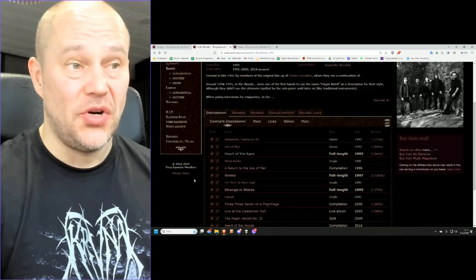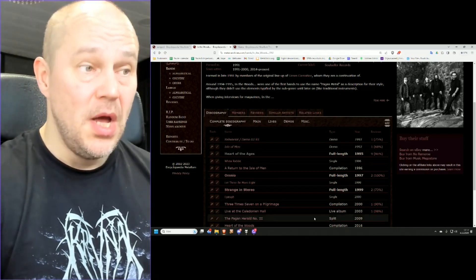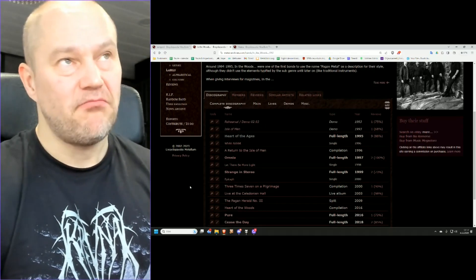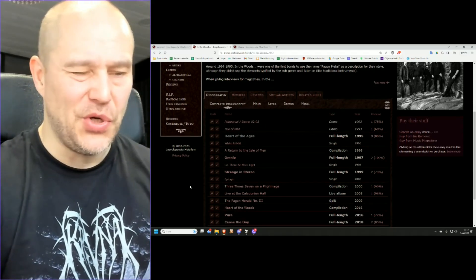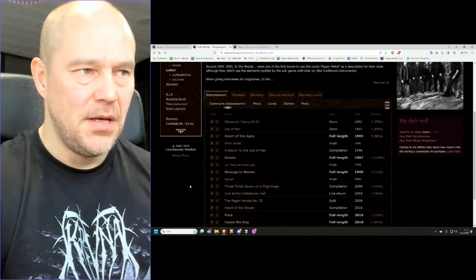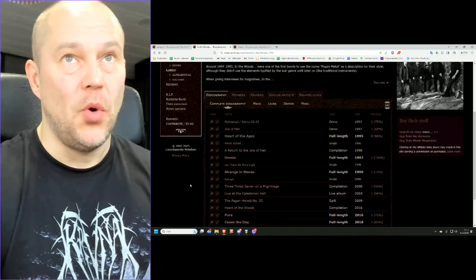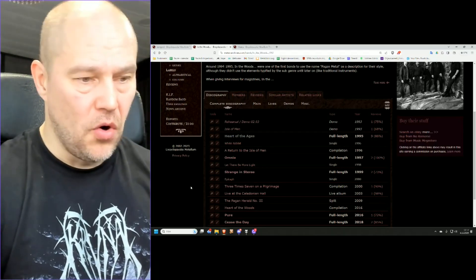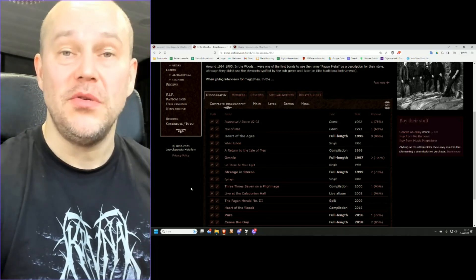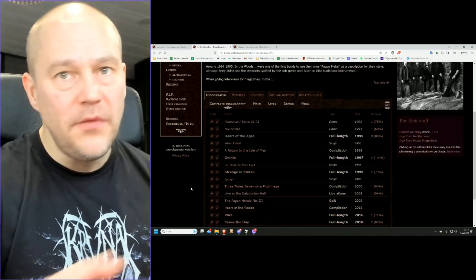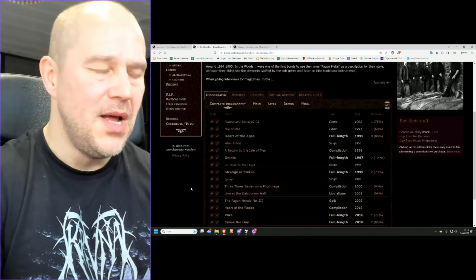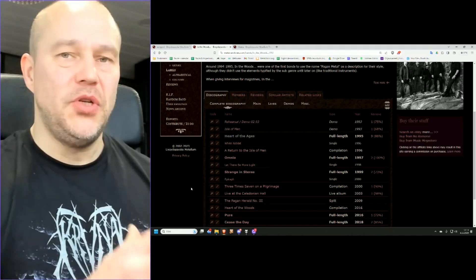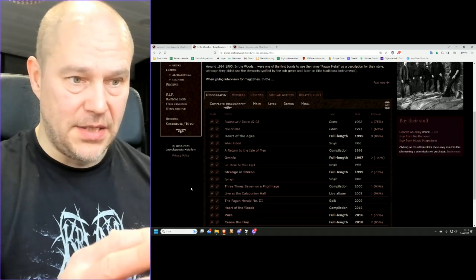But then the band started to change, in my opinion, too much. Now, some people will say Omnio is the best one. Well, it's a different breed of an animal, so comparing Heart of the Ages to Omnio is like comparing to, I don't know, Kill 'Em All to Black Album or whatever you want to go, debut Dark Throne Album to the next one. Different animal, different breed, different genre.